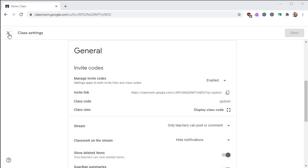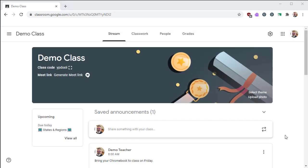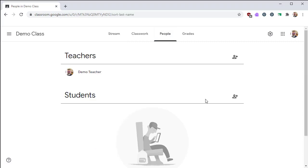Now we're going to leave the settings and go back to the main classroom page. Near the top navigation, we're going to click on the People tab.